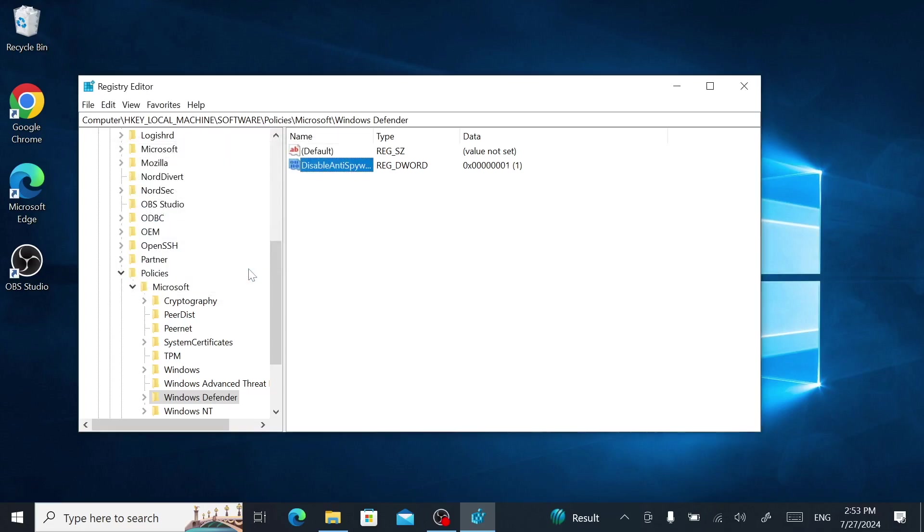As long as this value exists, Defender will be disabled. To re-enable Defender, simply delete the value.